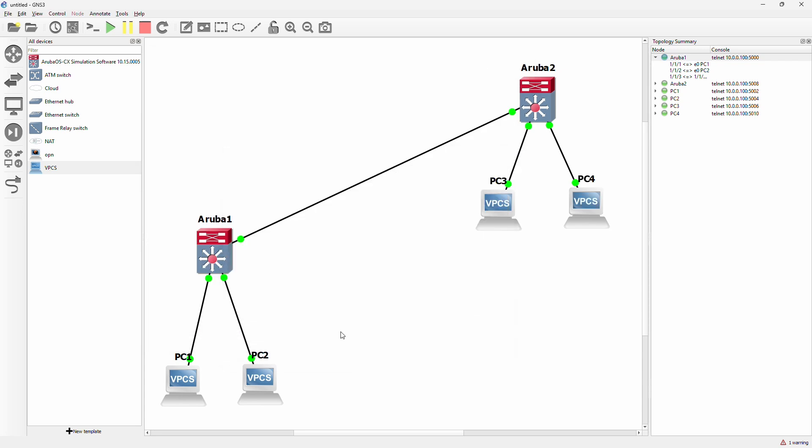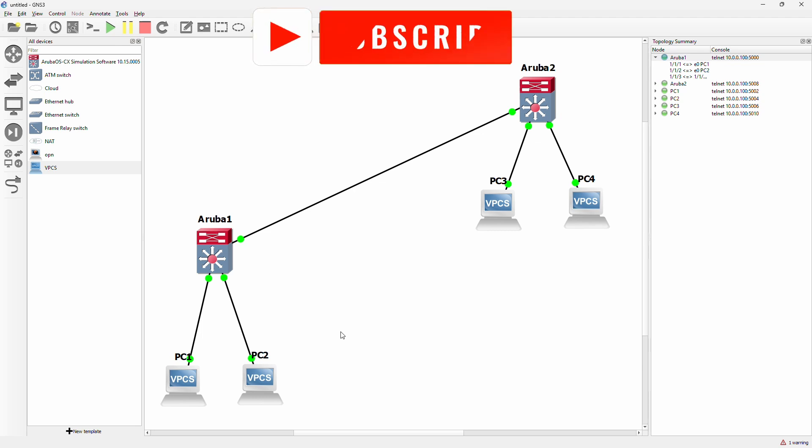That was how to configure VLANs on the Aruba OS CX in GNS3. Hope you guys liked it. Subscribe for more content like this. And take care. Bye bye.